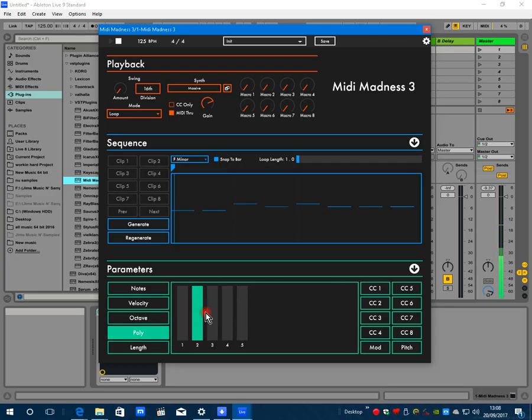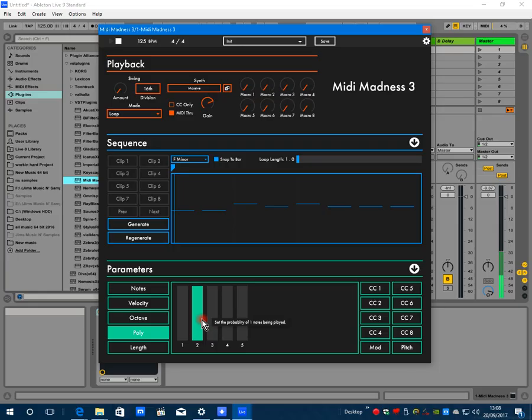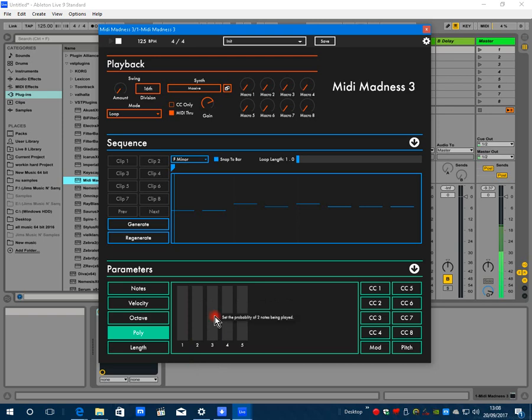Previously it was a single line melody generator. Now you can have harmonized notes. Set up like this, every generation will be two notes in harmony. Like this, three, and so on.